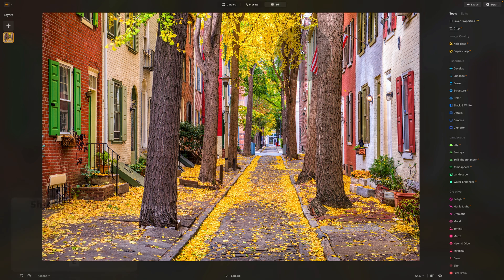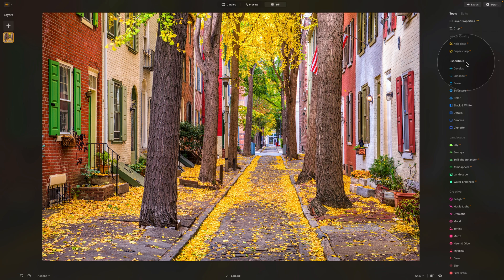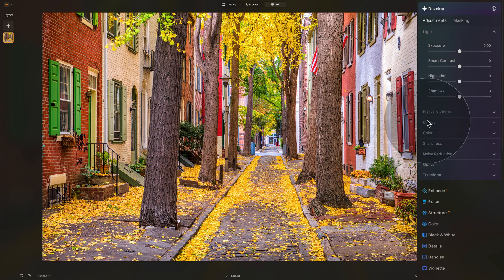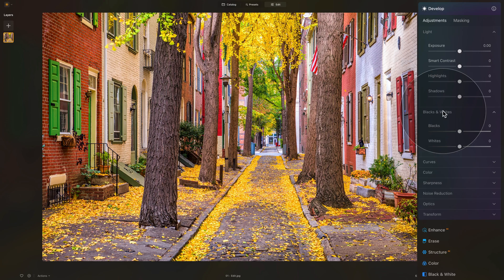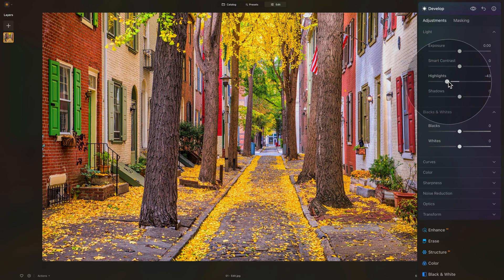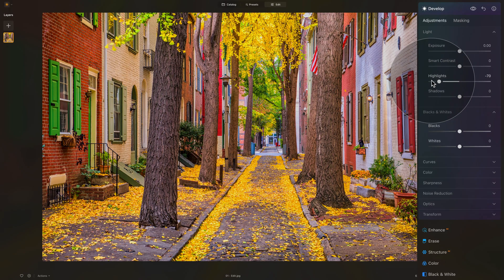First thing we're going to do is flatten the image and create the base of the pastel look. To do that we're going to move our attention towards the main editing toolbar, starting in the Essentials section and moreover in the Develop tool. We'll open the Light section and the Black and White sections. Starting with the Highlights, we're just going to bring them down and basically make the brighter parts of the image a little bit darker — let's say somewhere between minus 60 or minus 70.